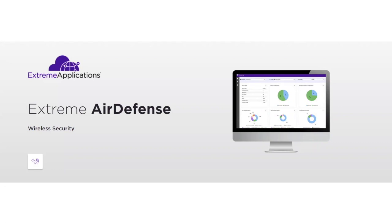Thank you for watching this video on AirDefense. If you have any questions, would like to see a demo, or look deeper into the tools you saw here, please reach out to your local Xtreme Networks account team. Thank you.